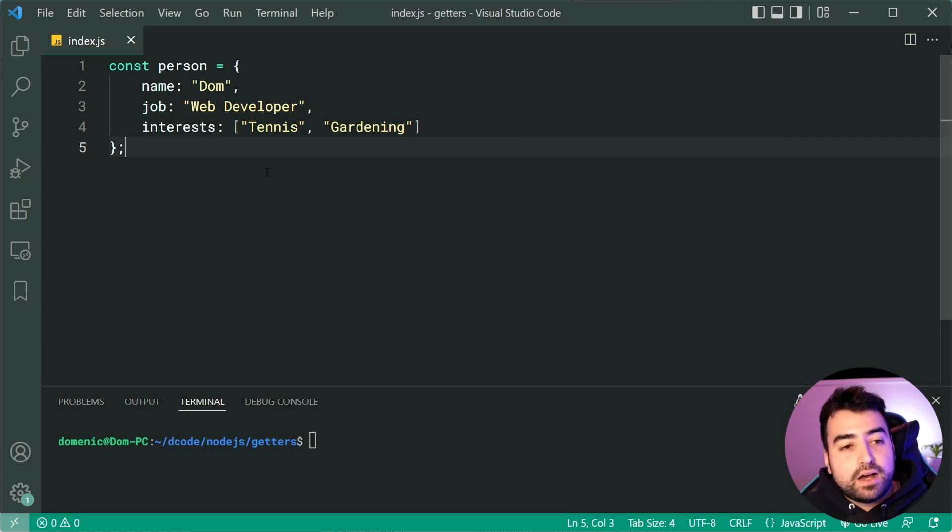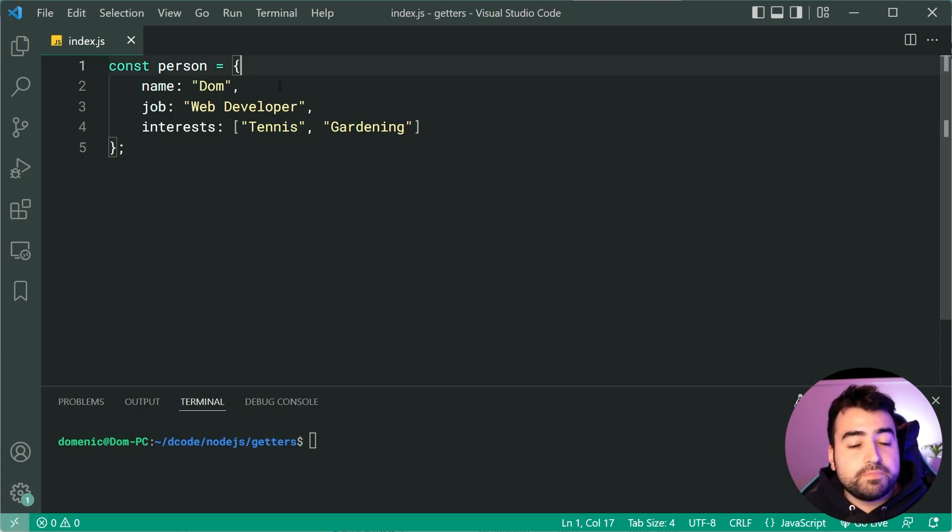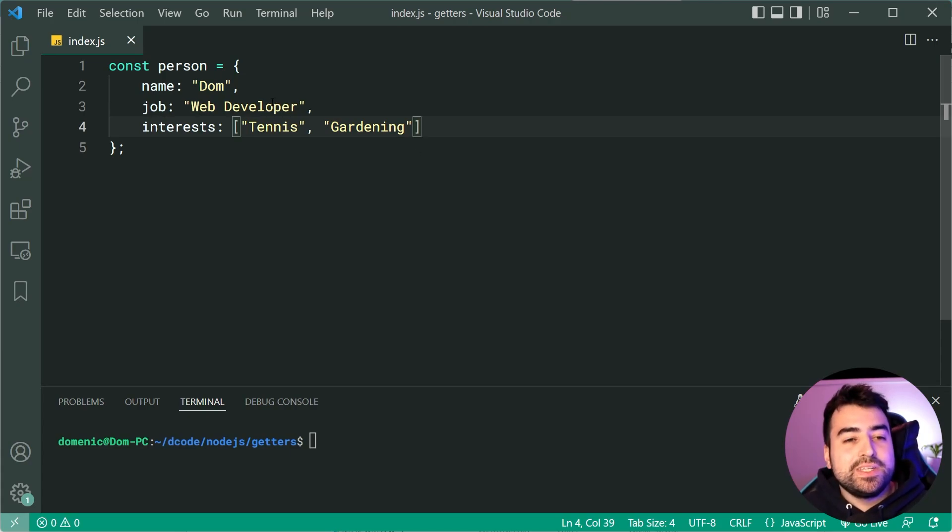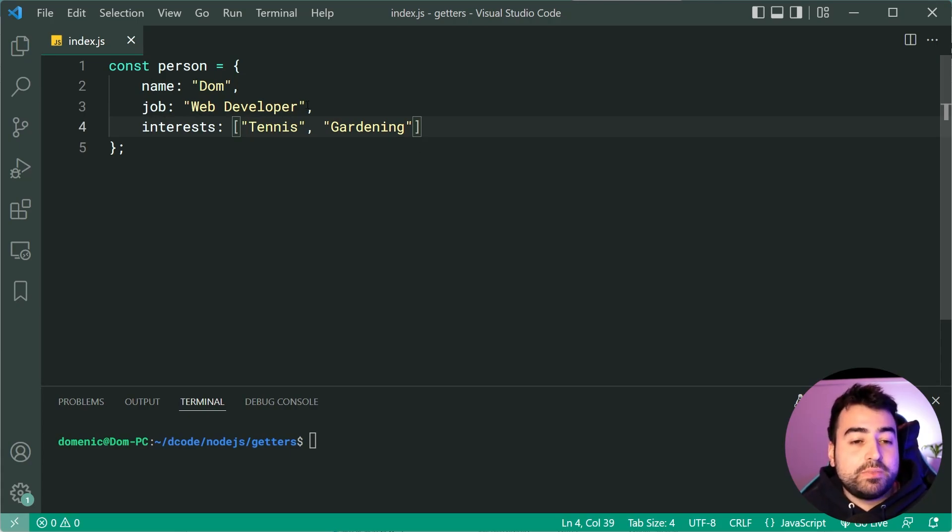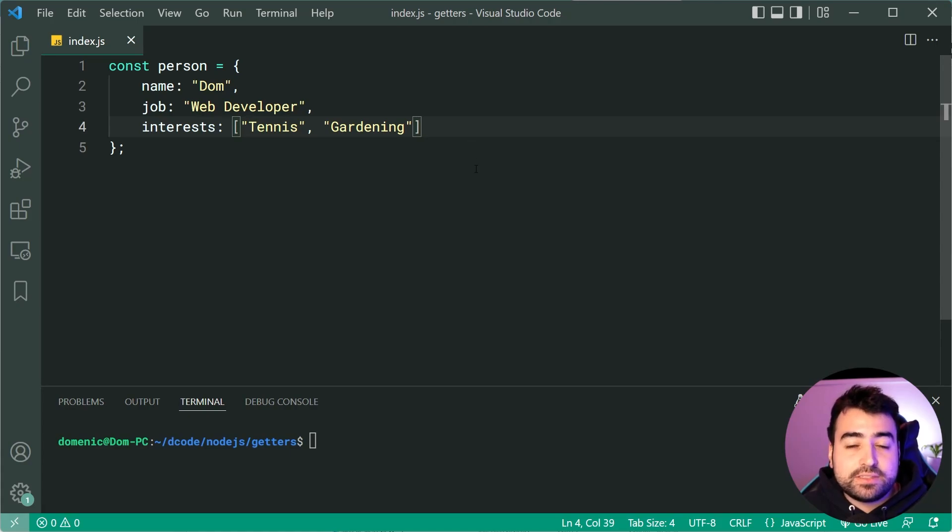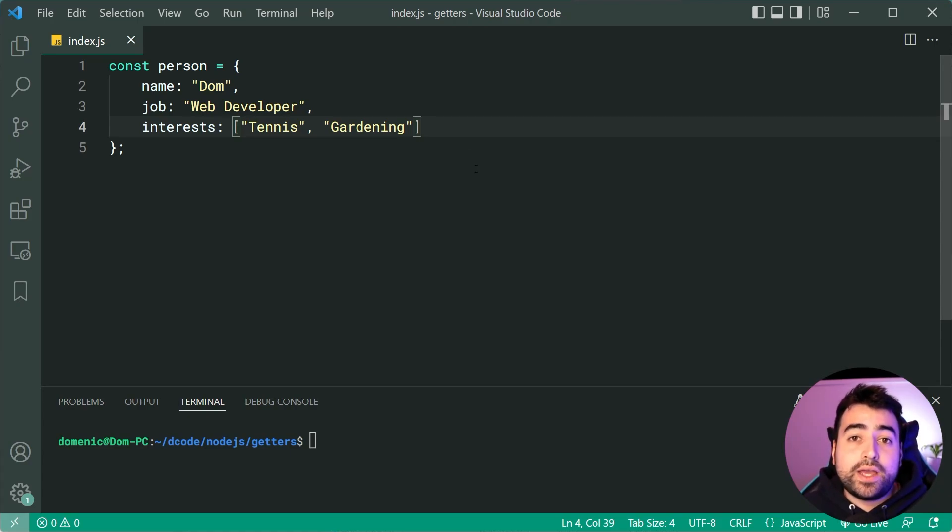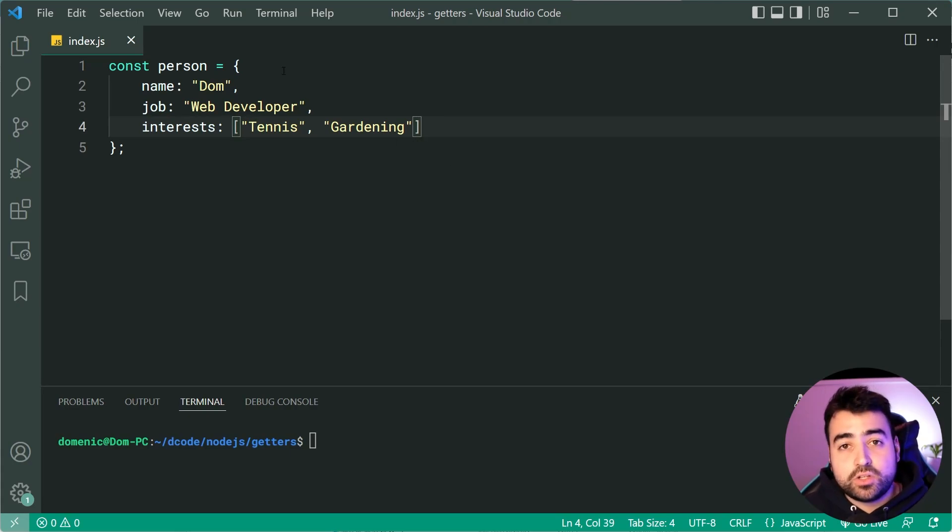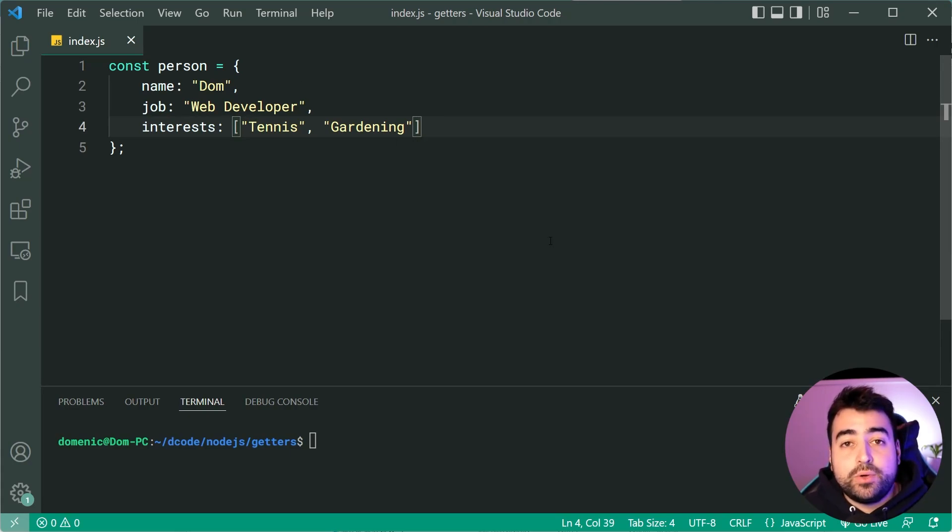So right here I've got this object called person containing a few properties about a person. We have a name, job and a couple of their interests. Let's first take a look at getters by defining a new getter on this object here to retrieve a person's headline.